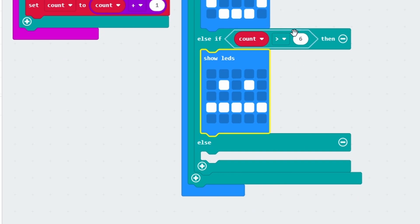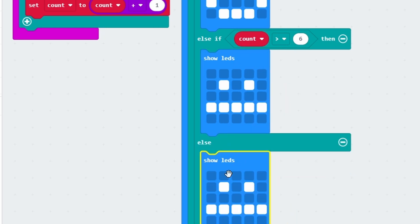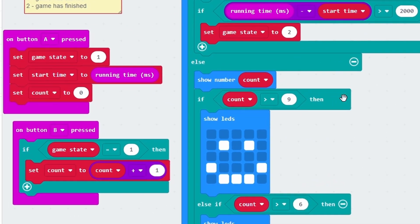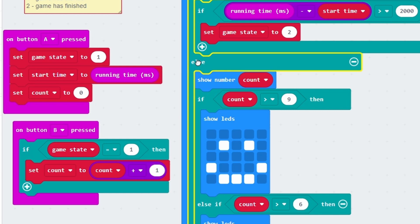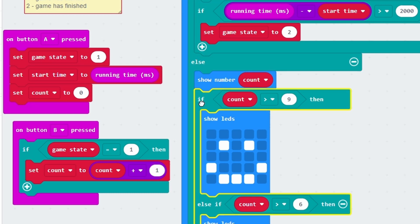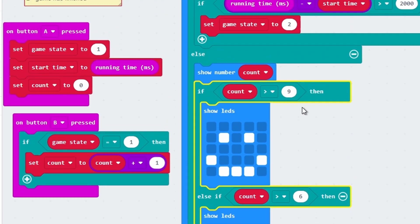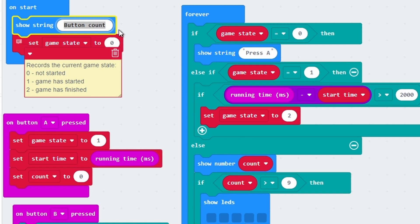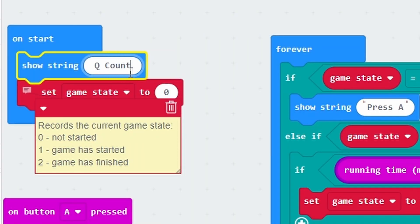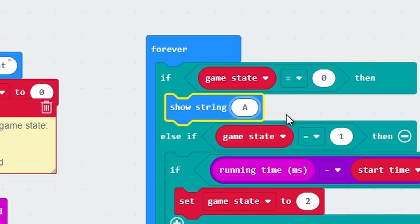In every other situation - if your score is 6, 5, 4, 3, 2, 1 or 0 - you will get a sad face. In each situation I still want to show the score, but I don't need to put show number into the logic statement, because already when it gets to the first if, it's going to show the answer and then determine whether you get a smiley face, neutral face or sad face. I'm going to rename it quick count, and instead of saying press A I'll just put A.